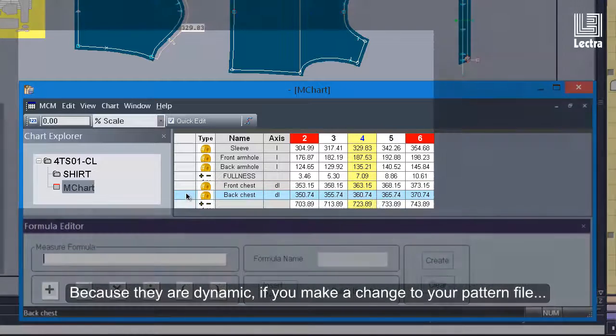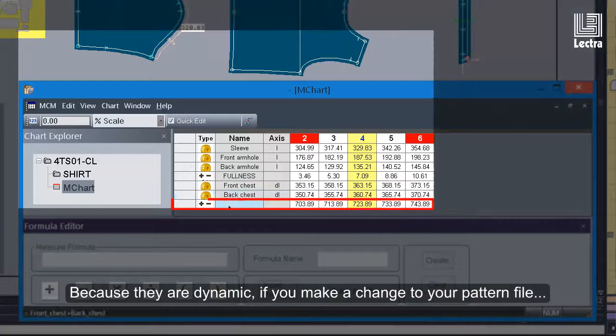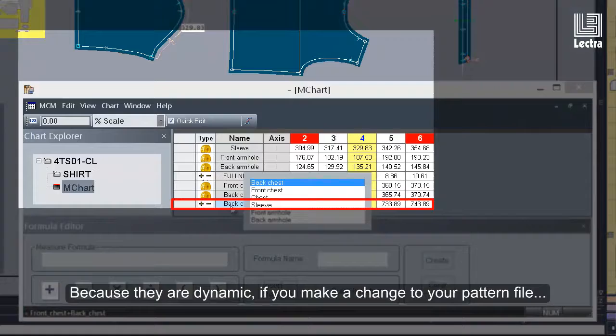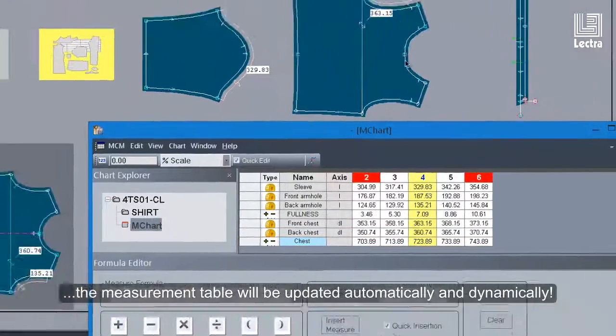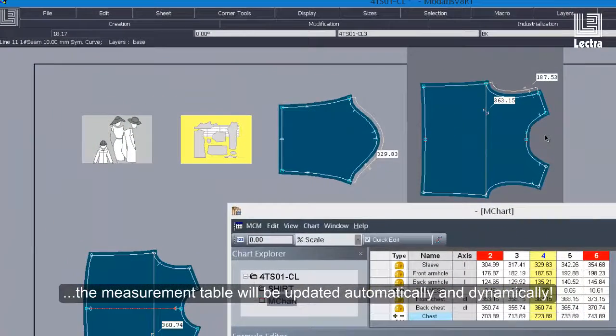Because they are dynamic, if you make a change to your pattern file, the measurement table will be updated automatically and dynamically.